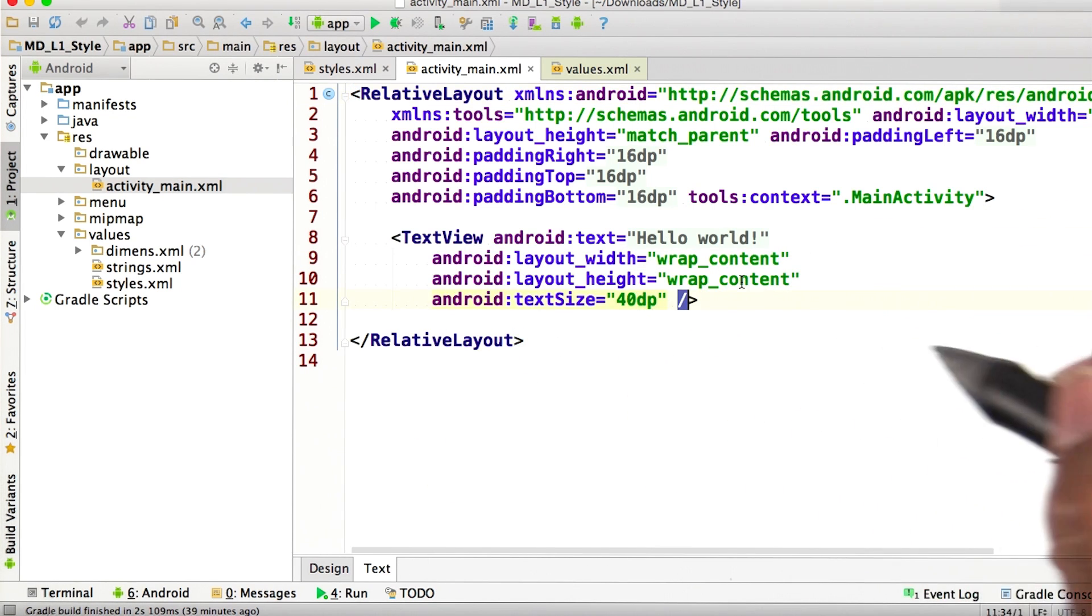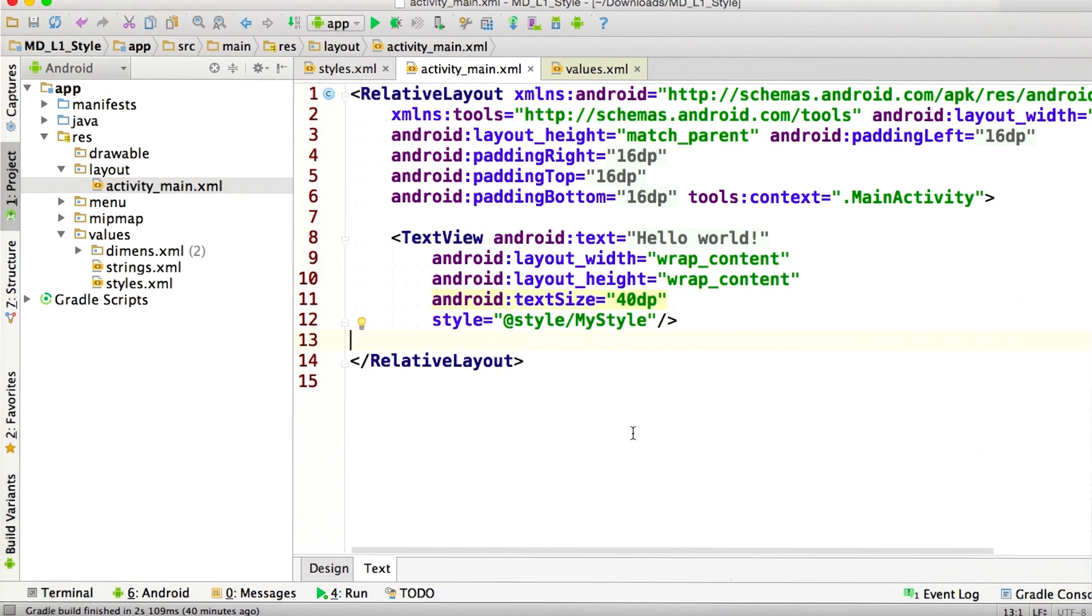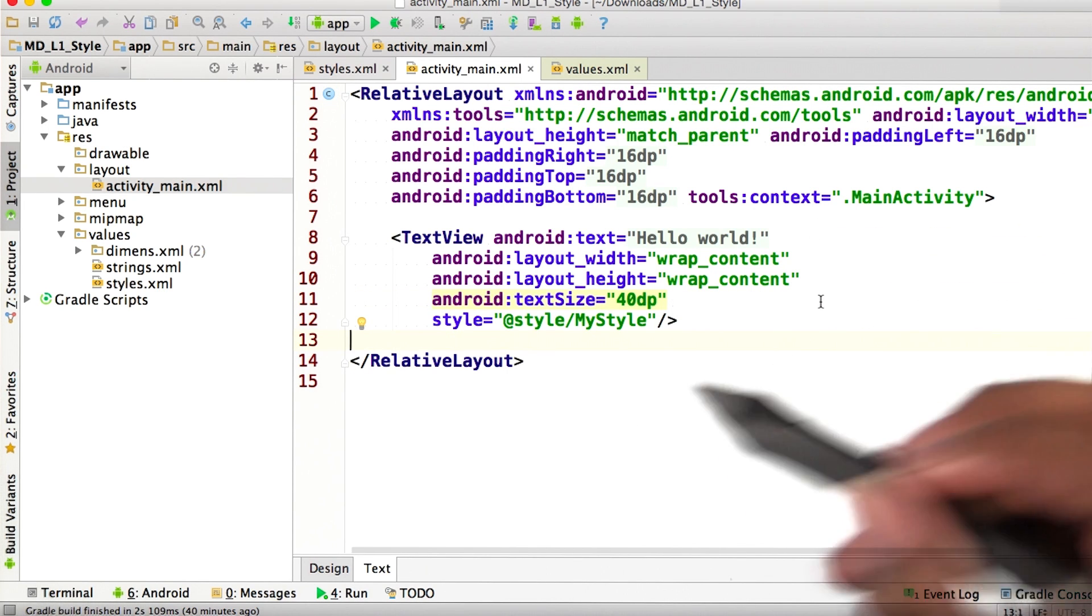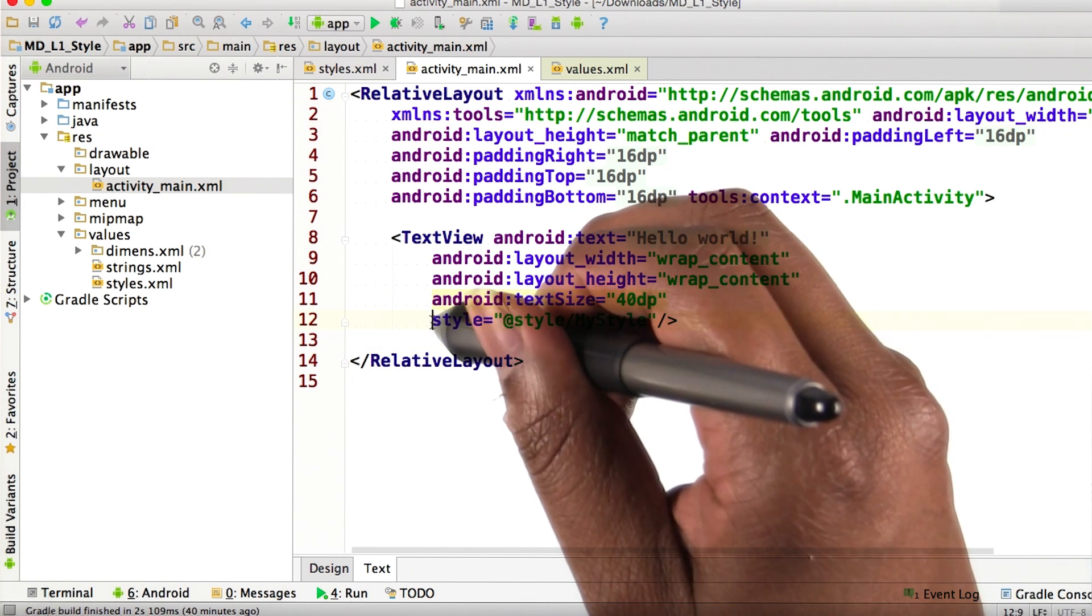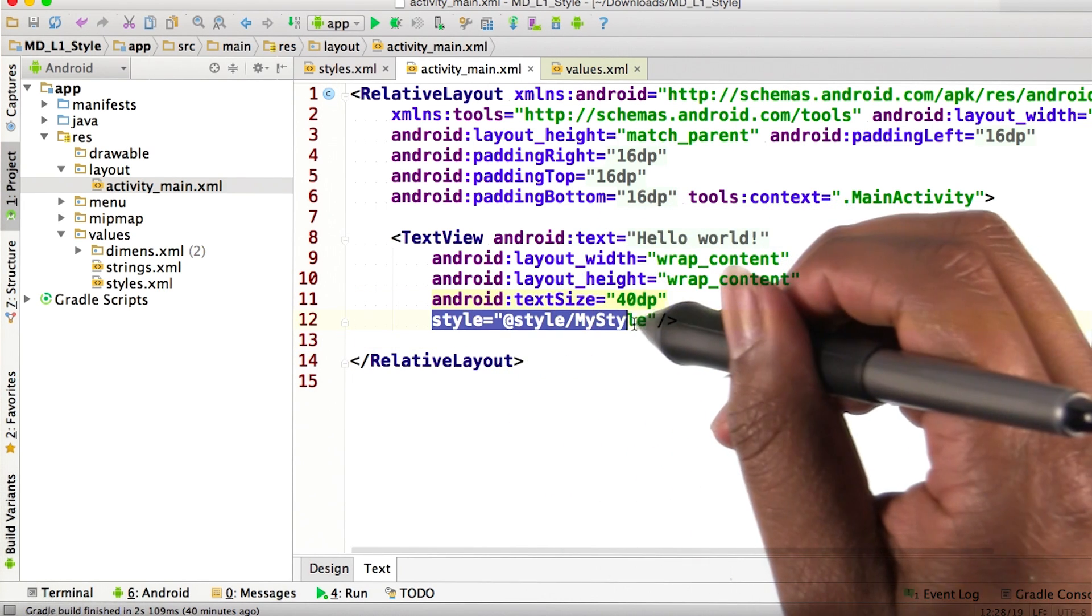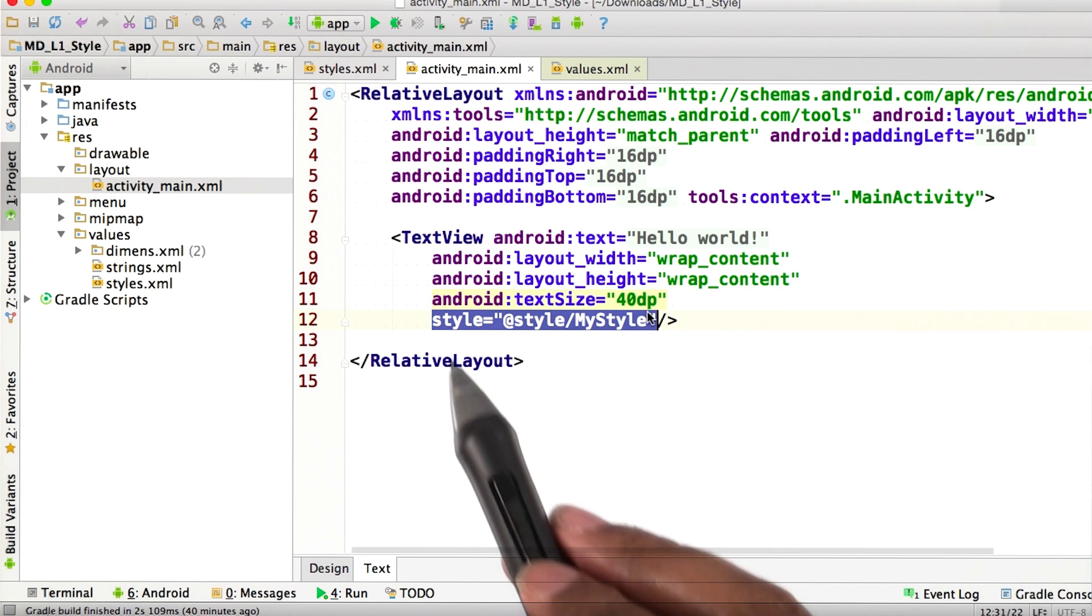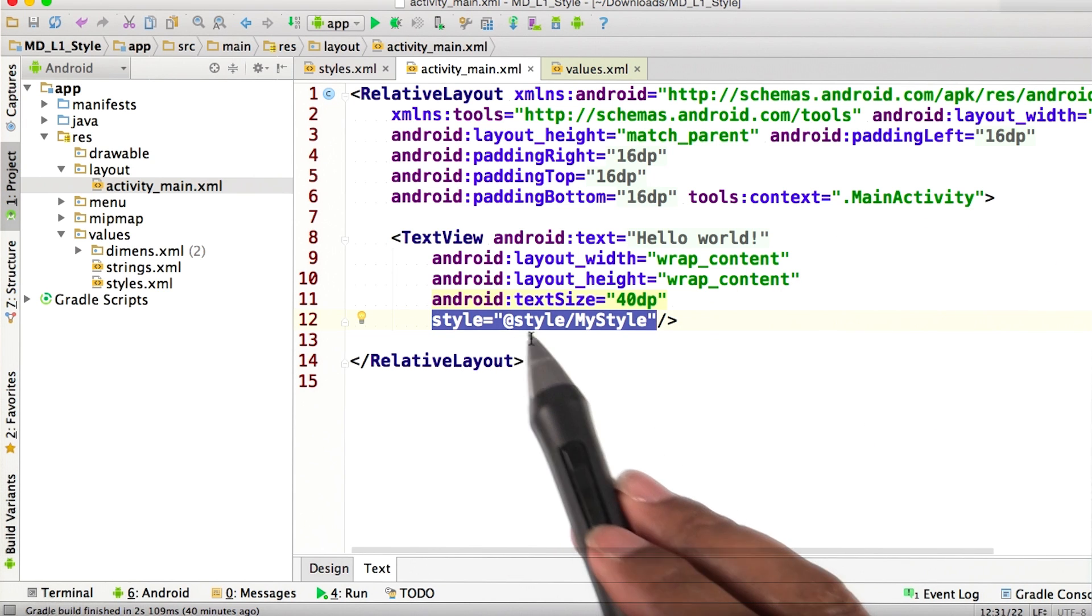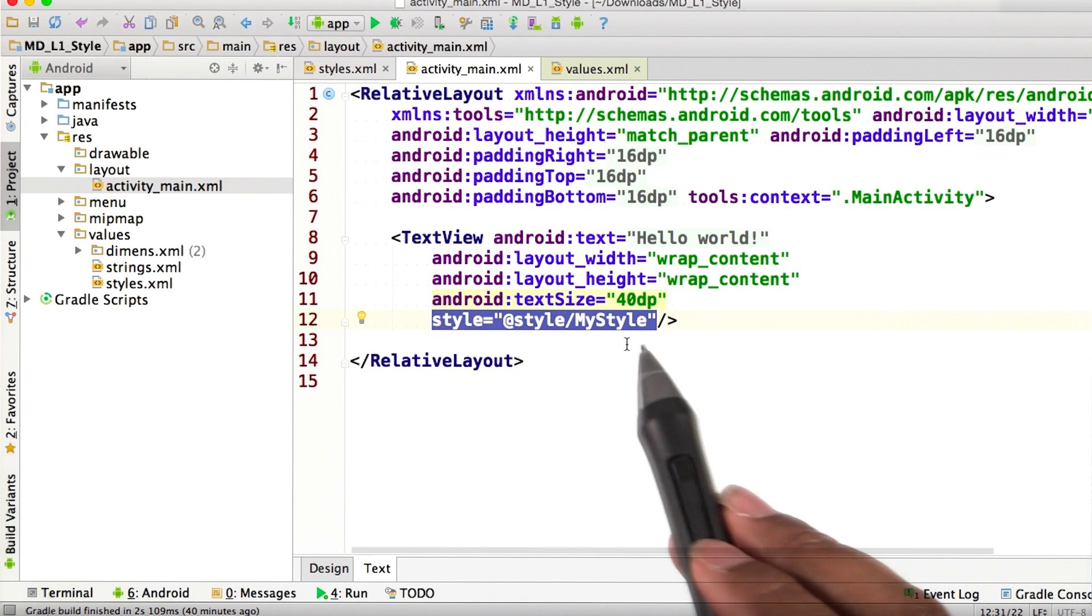Let's go in here. In this text views declaration, we just need to add this last line here, where we say the style is equal to at style my style.